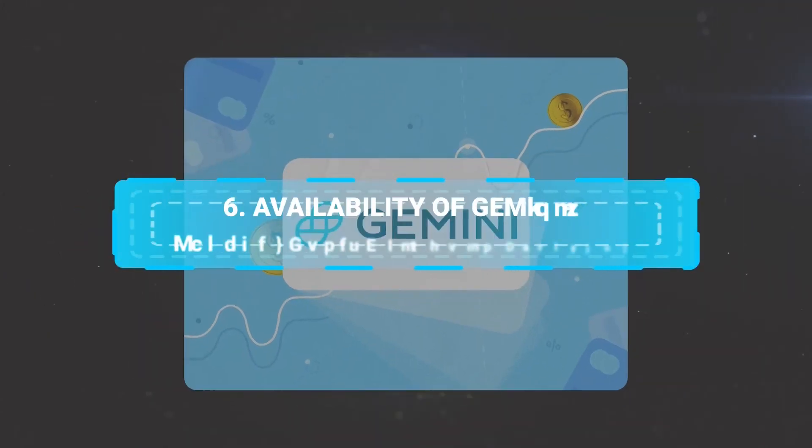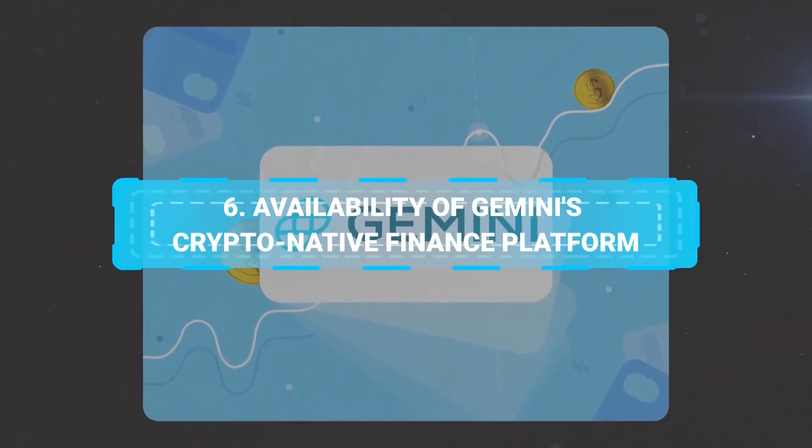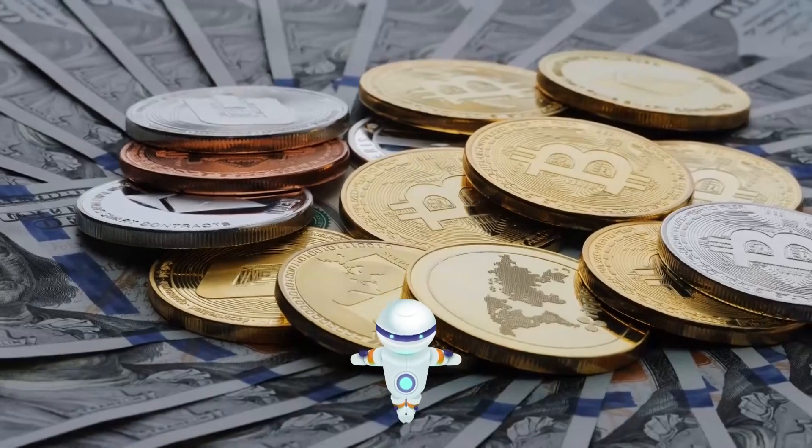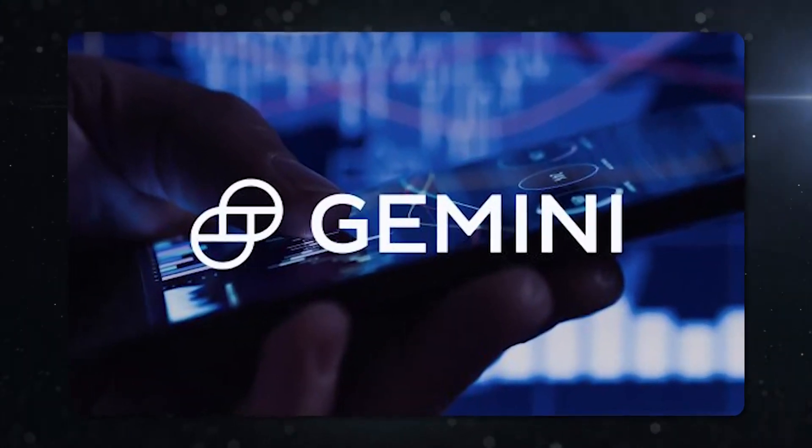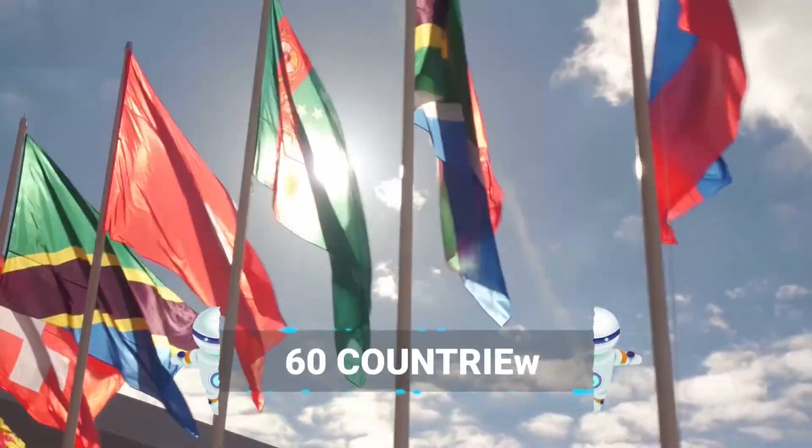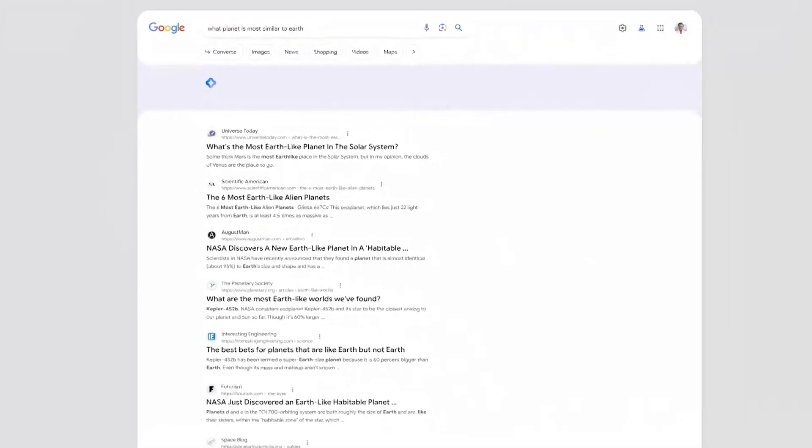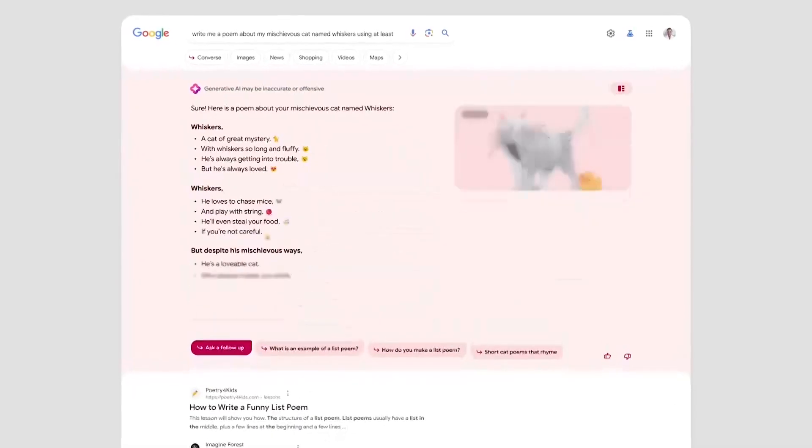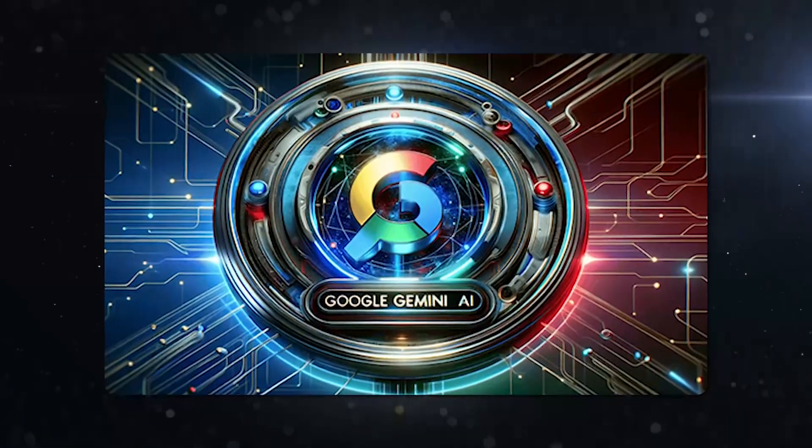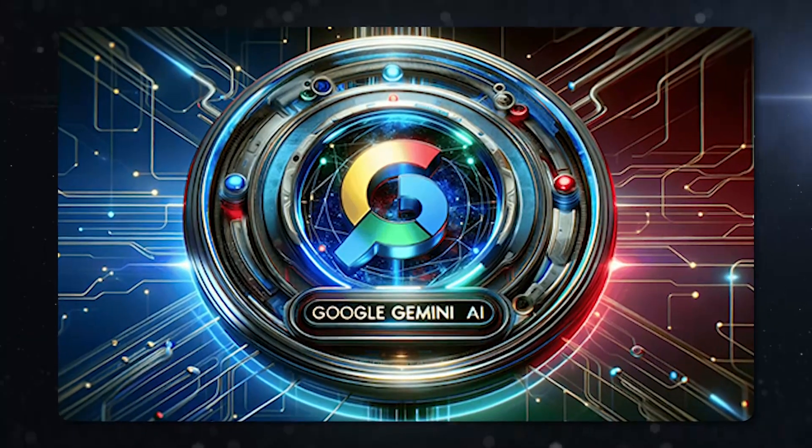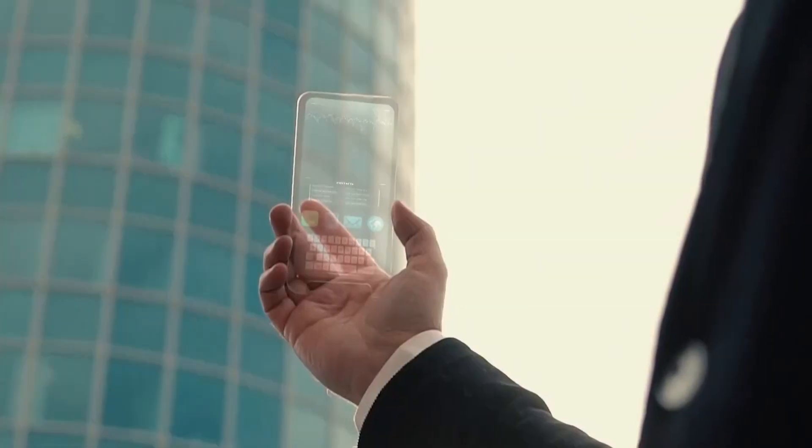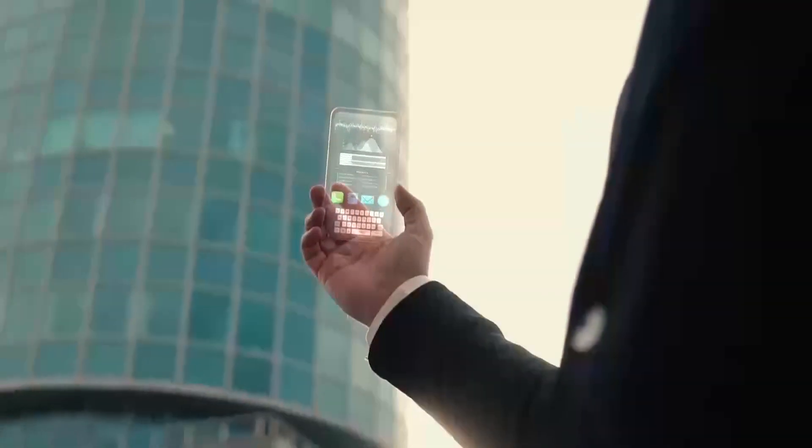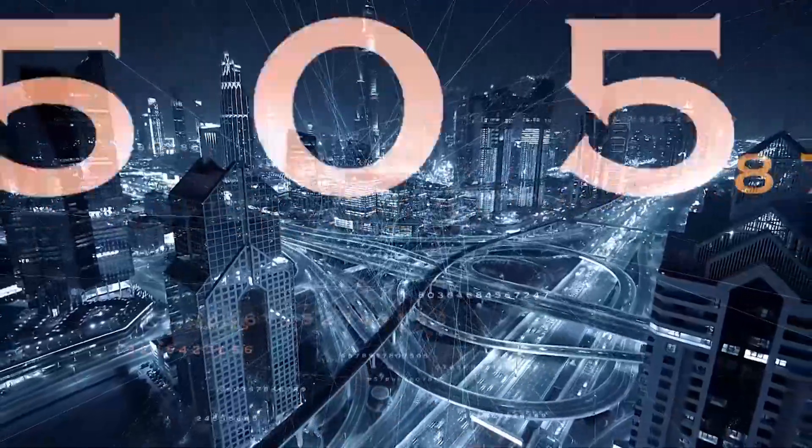Number 6. Availability of Gemini's Crypto Native Finance Platform. As of December 3, 2023, Gemini's Crypto Native Finance Platform is available in every U.S. state and over 60 countries, indicating Google's commitment to making advanced AI accessible on a global scale. The rollout of Google Gemini represents a significant step in the evolution of AI, offering a glimpse into a future where technology seamlessly integrates into our daily lives, enhancing our interactions with the digital world.